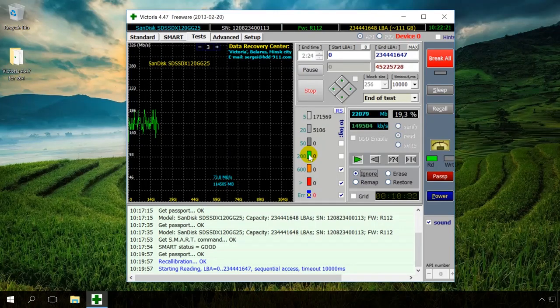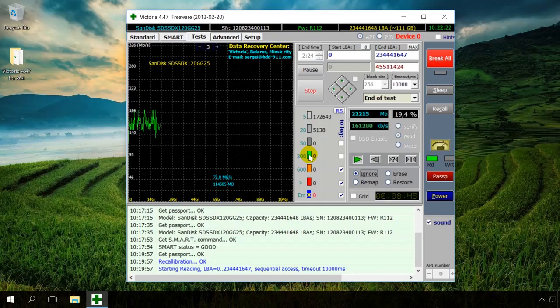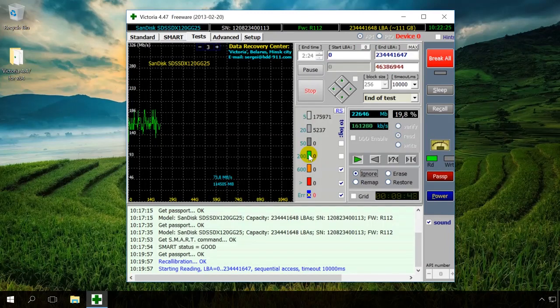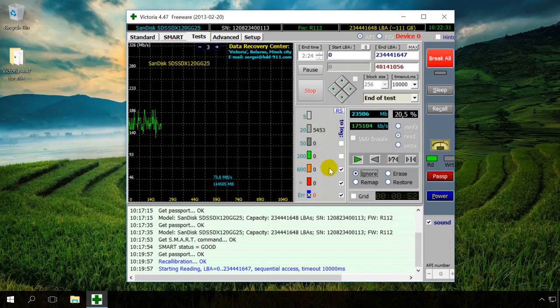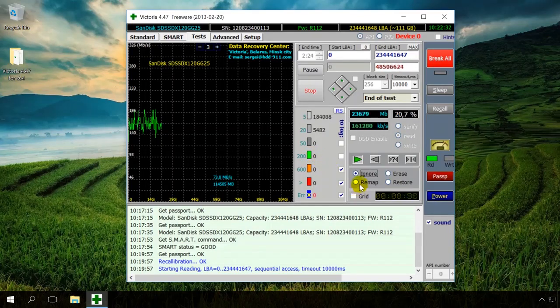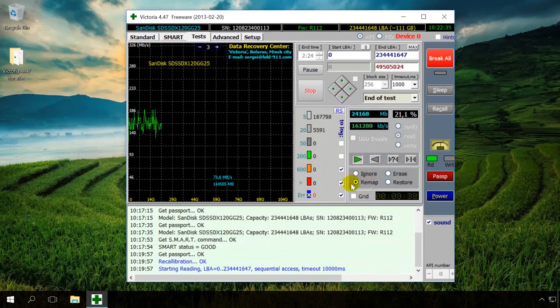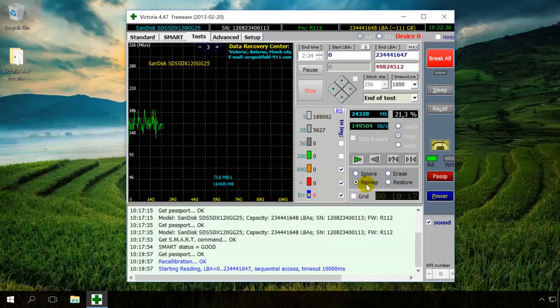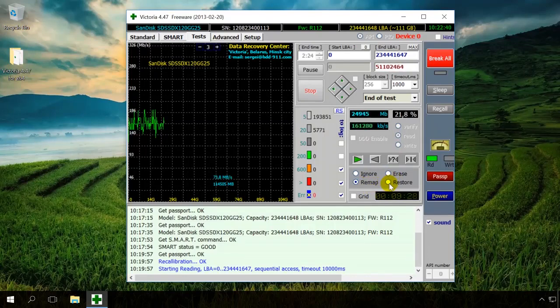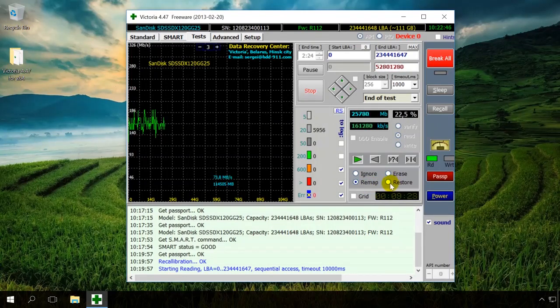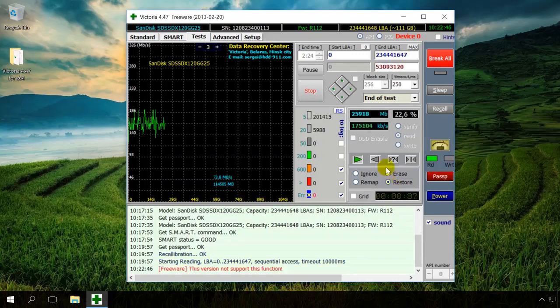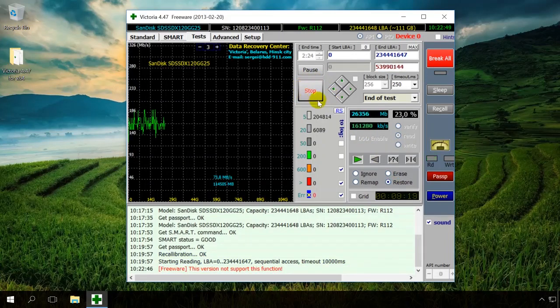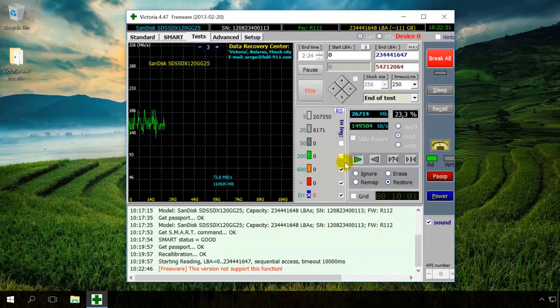After testing is over, and it shows some damaged sectors, you can do the following. You can go over the drive in the Remap mode. If there are bad sectors left after this operation, the drive can be tested again, this time in the Restore mode. To do it, choose the necessary mode and click the Start button again to begin.